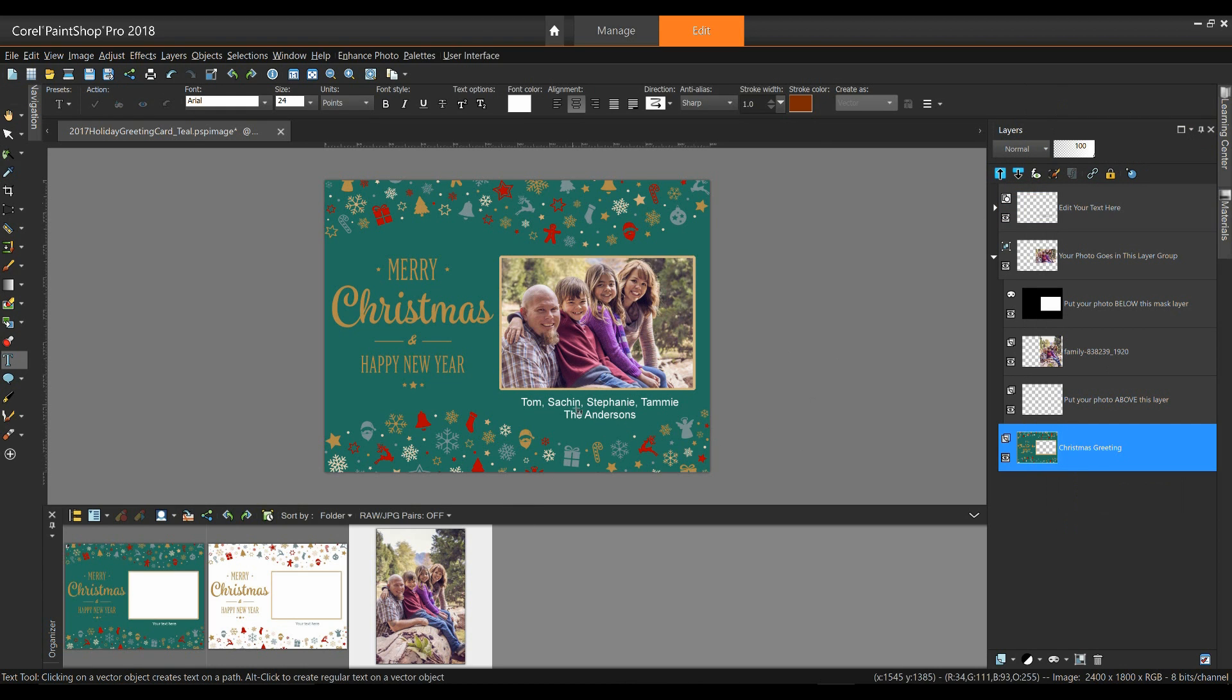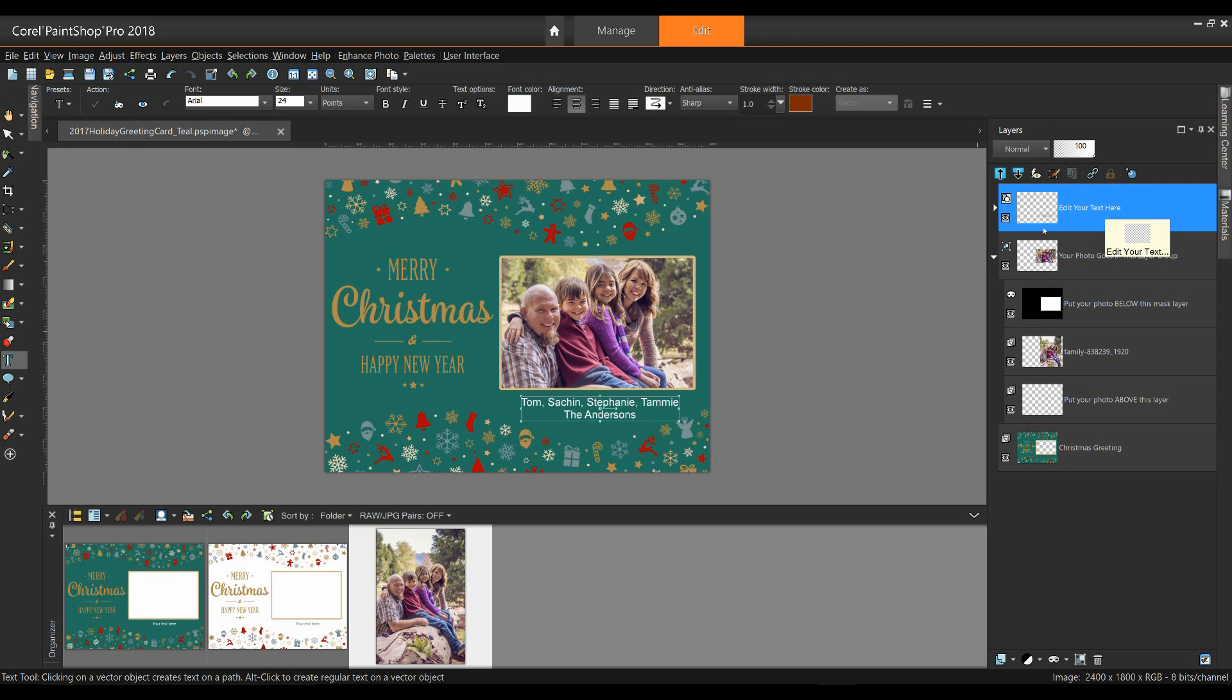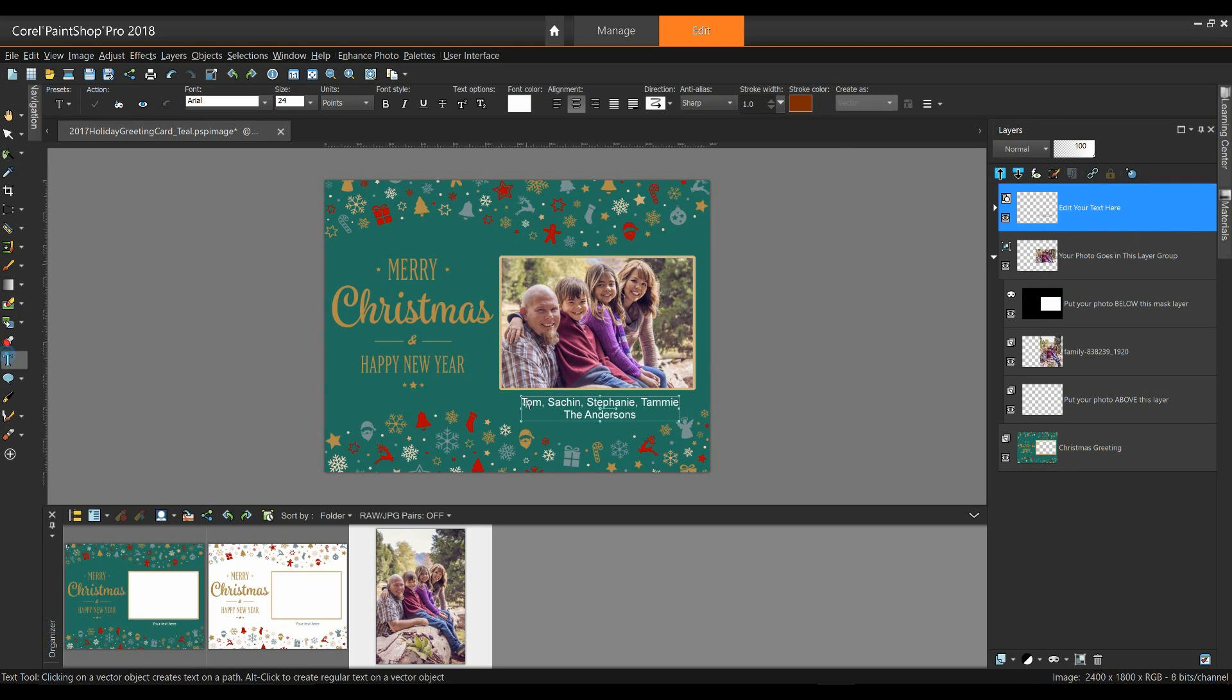For this one, I'm going to remove the name of the Andersons, so I want to make sure that I have my edit text layer selected. I want to make sure I have my text tool selected. I'll click in here, and I'm just going to back this out.